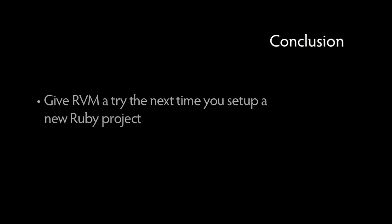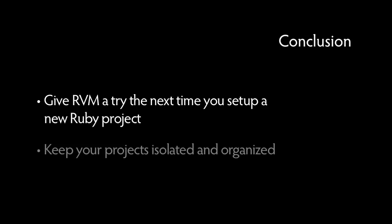And that's it! We hope you'll consider using RVM when you set up a new Ruby project, as it's a really nice way to keep your project environments isolated and organized.